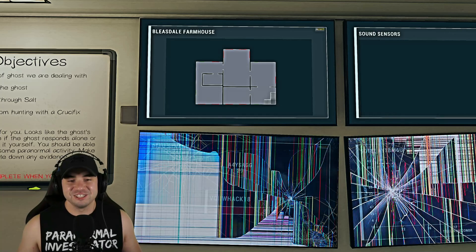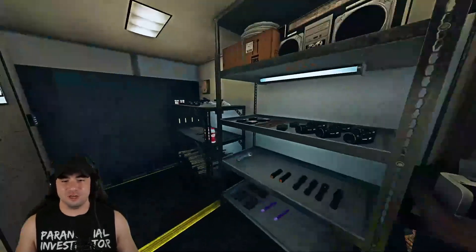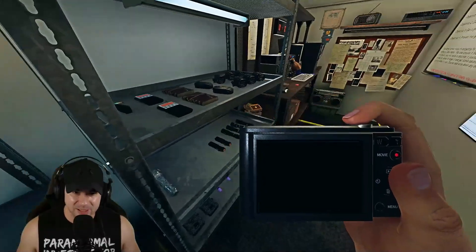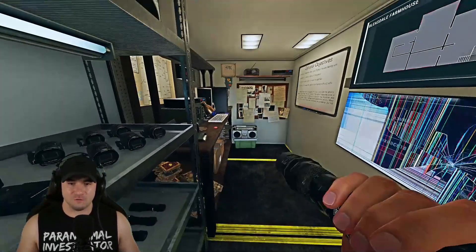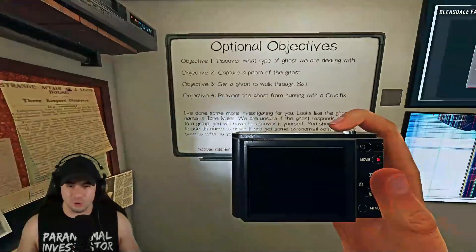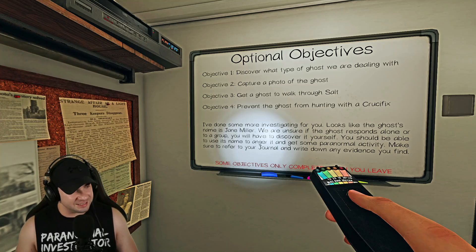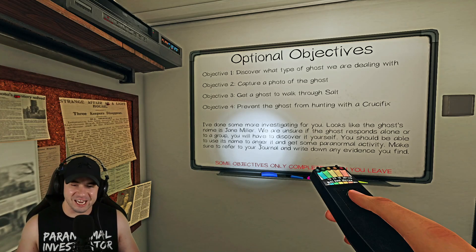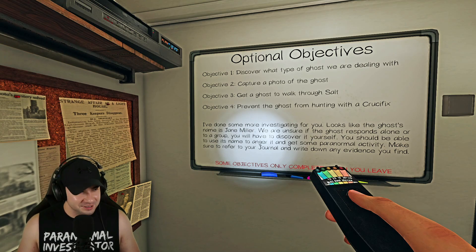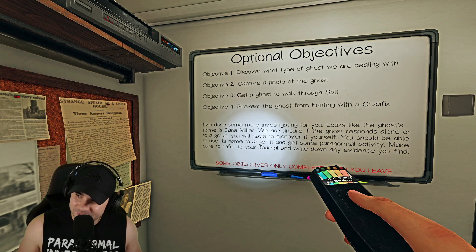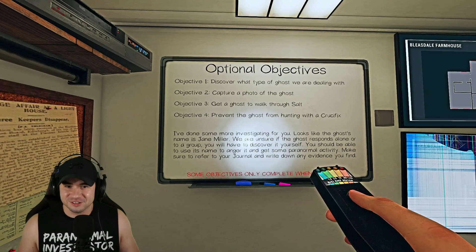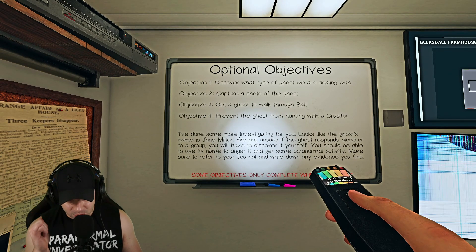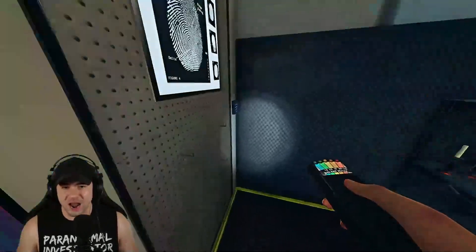Let's go. Solo Bleasdale Nightmare. Who loves the farmhouse as I do, they're creepy AF and this is the first match of the stream. We're taking our photo camera, our EMF and our strong flashlight. Let's see what we're dealing with here. Jane Miller, sounds like a sleeper, such an innocent normal name. Hey, meet my friend Jane and it's a freaking Raiju. Capture a photo of Jane, get Jane to walk through the salt and prevent Jane from hunting with a crucifix.